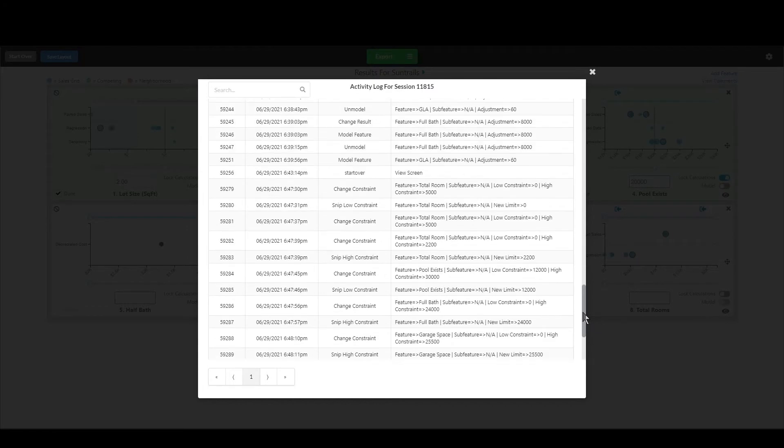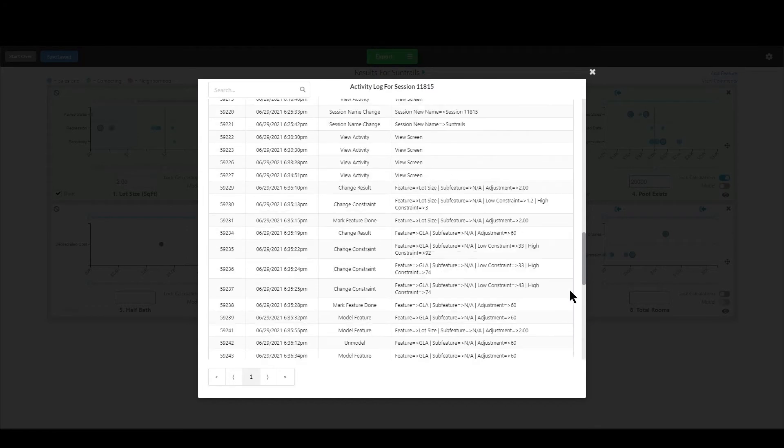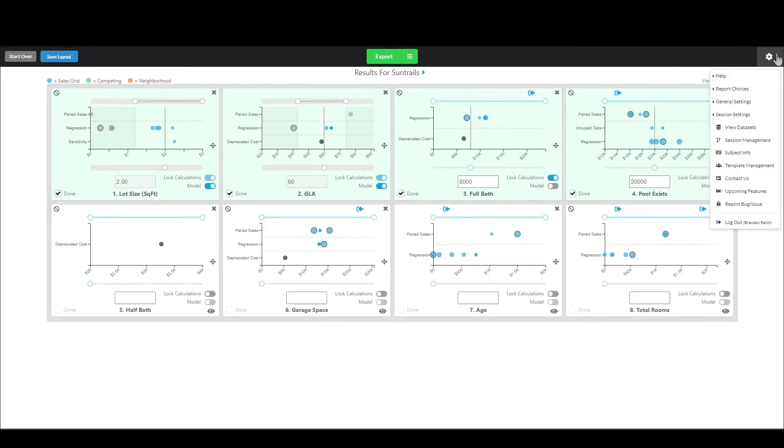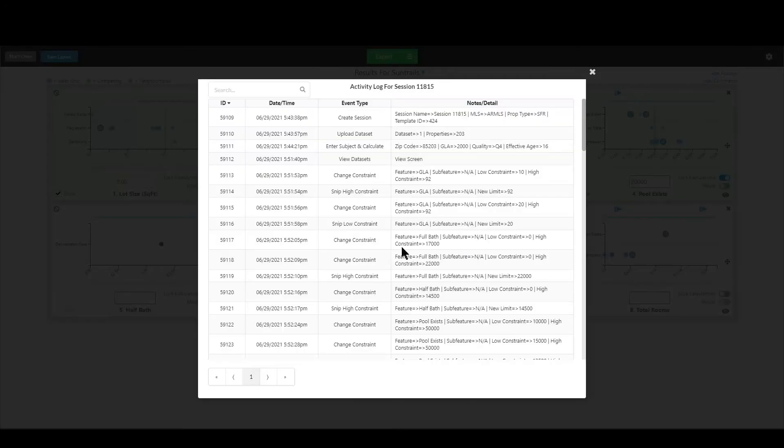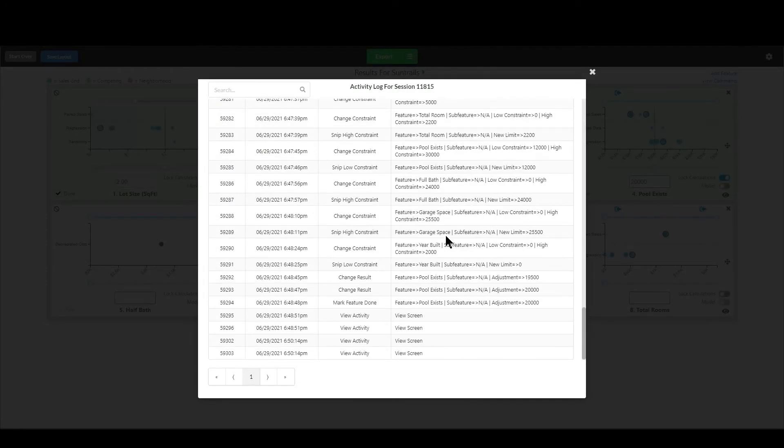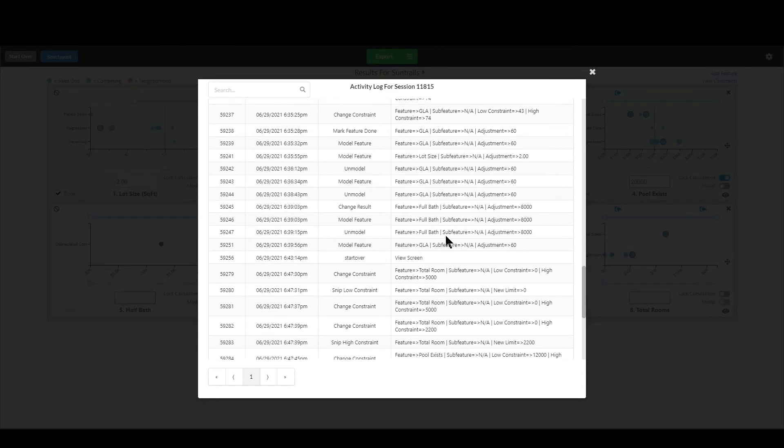And so using this view activity screen, which again is under the help menu, that will allow you to get back to where you were or to replicate what you did.